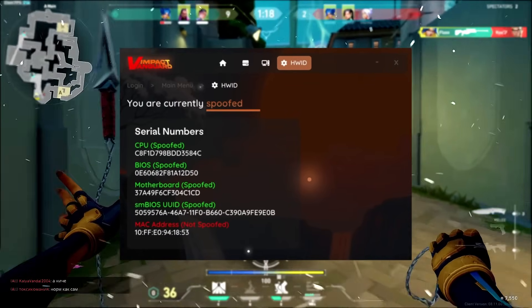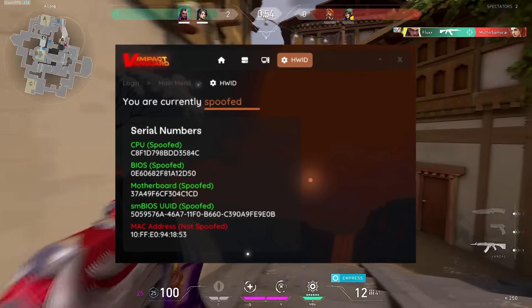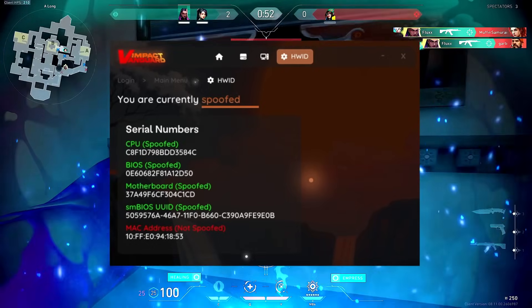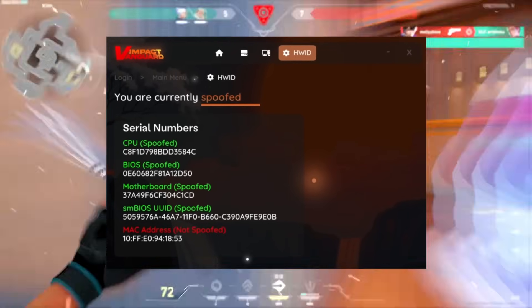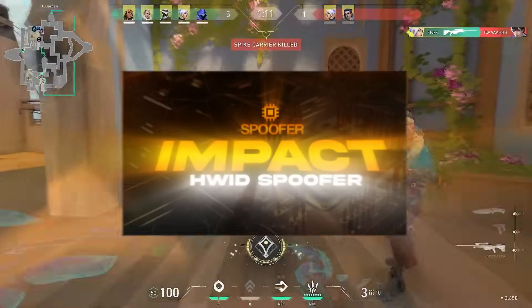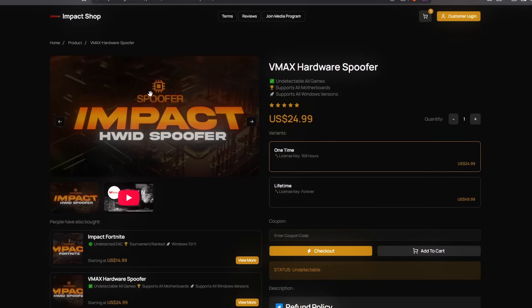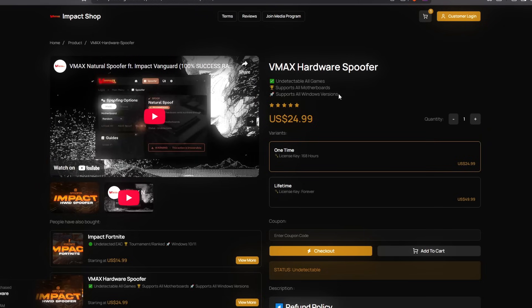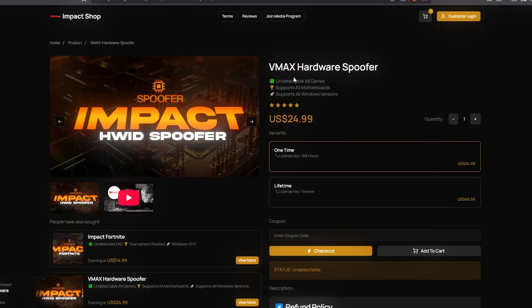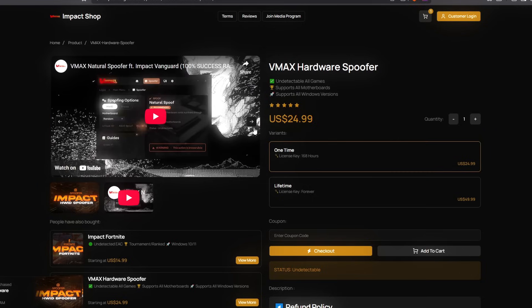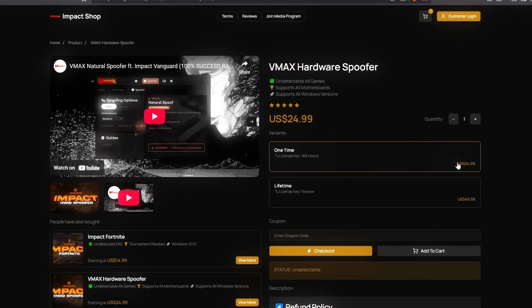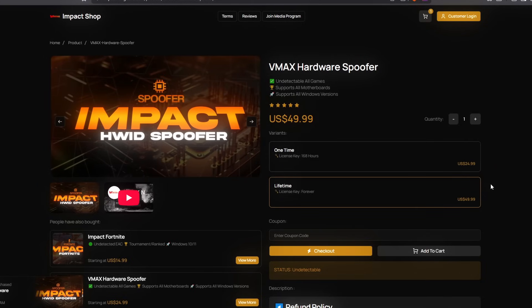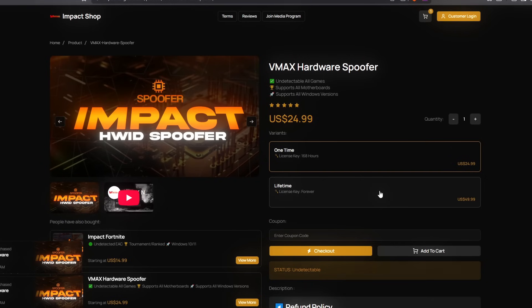I have chosen a very reliable Hardware ID spoofer which has been on the market for a long, long time, being well known as one of the best. That spoofer is made by Impact Vanguard. By going to the link in the description, you're going to see they are undetectable in all games, support all motherboards and all Windows versions. This is their product page, and you can see you can buy it for $25 — to get unbanned in just the click of a button compared to what the competition offers.